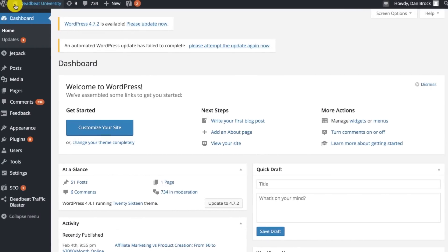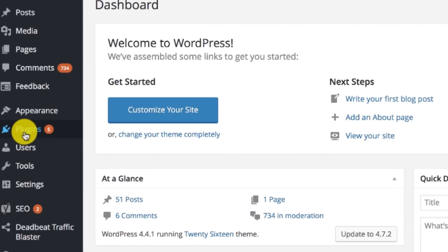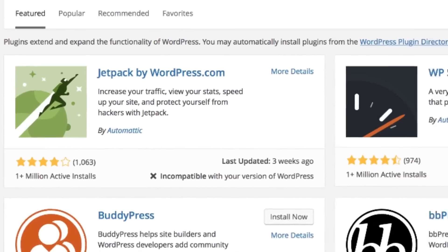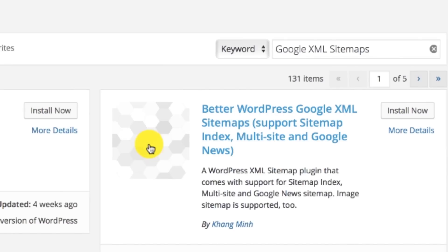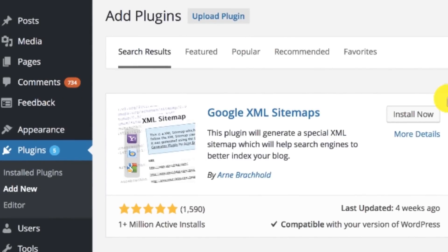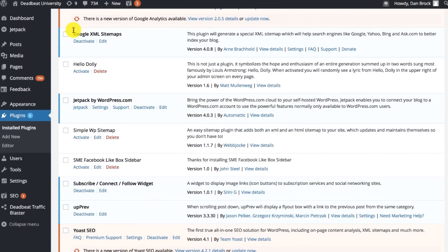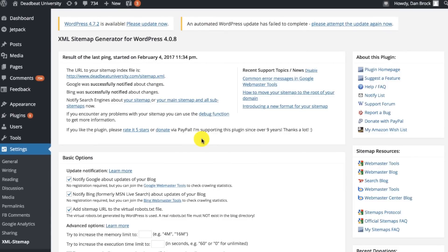Alright, without further ado let's jump right in. Log in to the WordPress dashboard, hit Plugins, then go to Add Plugin, and in the search box type in 'Google XML Sitemaps'. Once you locate the plugin, click Install and Activate.